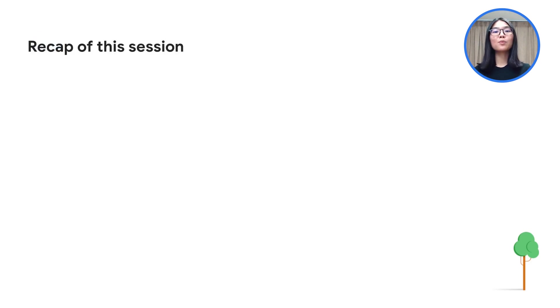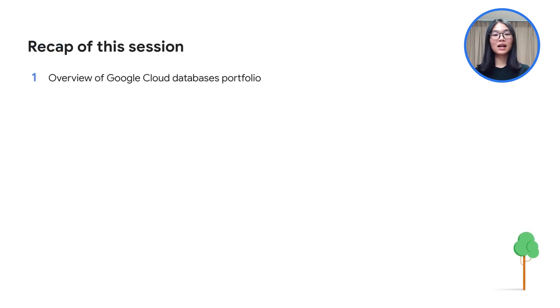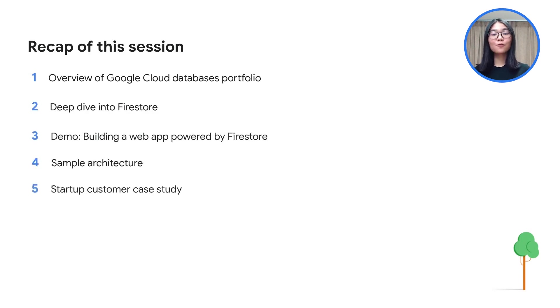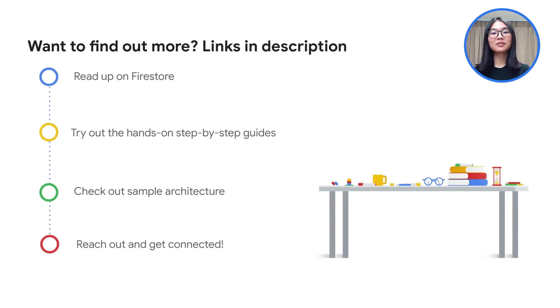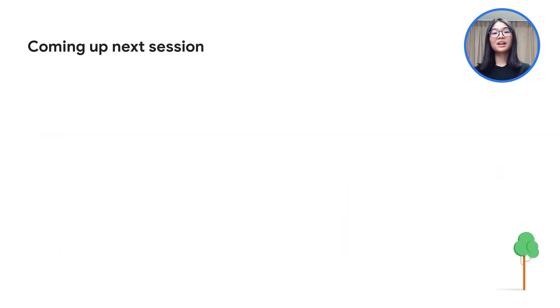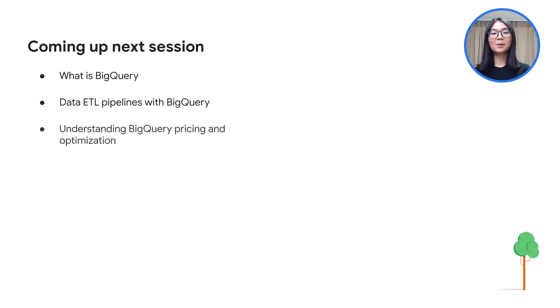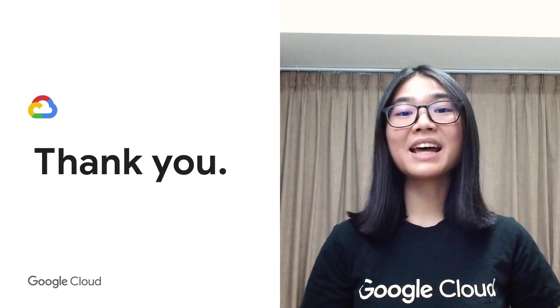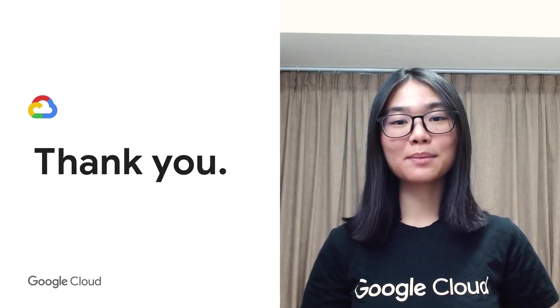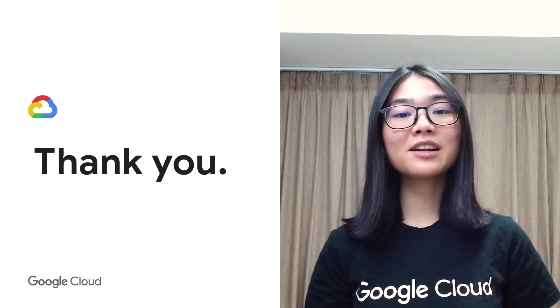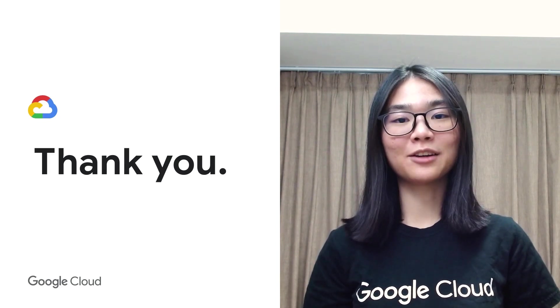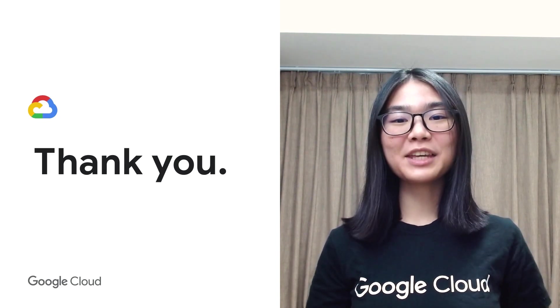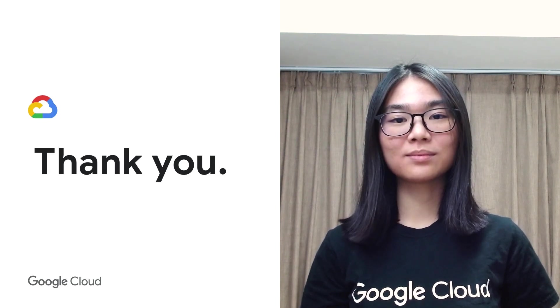With that, we have come to the end of today's video. All in all, we have covered an overview of Google Cloud's databases portfolio, we dived into Firestore, and saw a demo, sample architecture, as well as a case study. For those who are keen to learn more about Firestore, please refer to the links in the description box to get additional resources. In our next episode, you will be learning about BigQuery. You will get an overview of BigQuery, how to build ETL data pipelines, understand more about BigQuery pricing and optimization, data governance, and BigQuery ML. And that's a wrap! Don't forget to like and subscribe to our YouTube channel, and click on the bell icon to get notified each time a new video is posted. Thank you, and stay tuned for our next video!